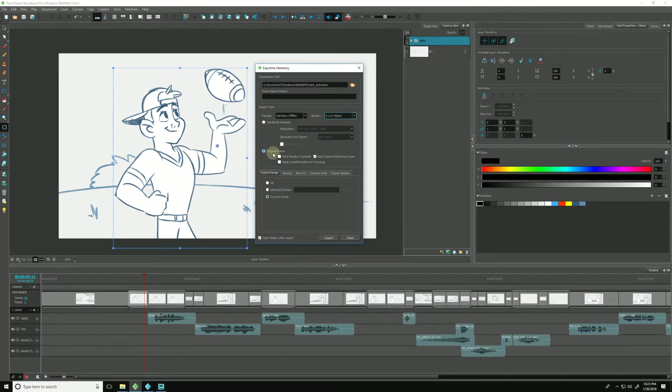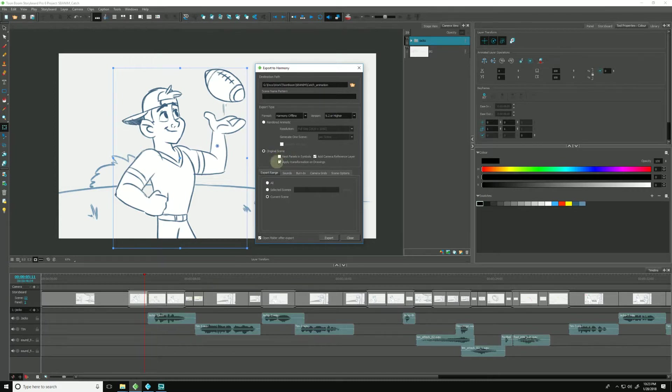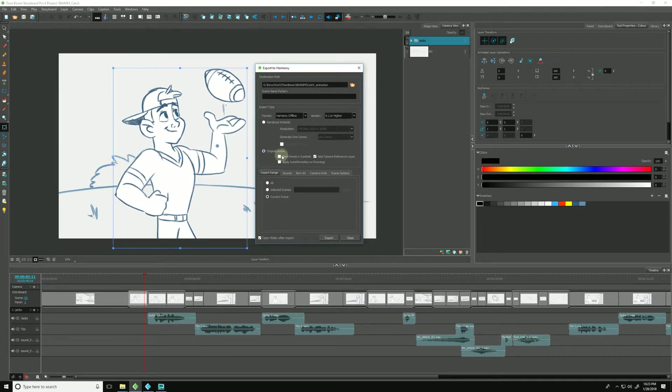For this we are going to choose Original Scene. Nest Panels and Symbols means it will take all of our panels and nest them inside of Symbols inside of Harmony. I'll leave that unchecked for this example.